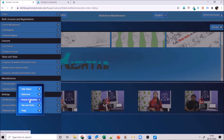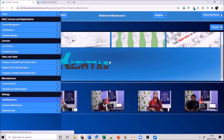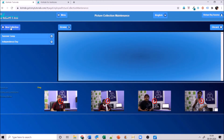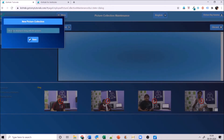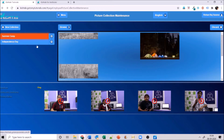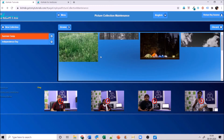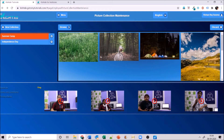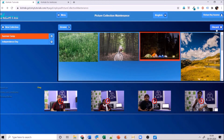Next is picture collection. You've seen sections like summer camp with different pictures — to create that, go ahead and create a new collection, give it a name which will appear as the heading, and save it. I've already created two: summer camp and independence day. You can load pictures by drag and drop or by clicking browse. If you don't like a picture, select it and discard it.